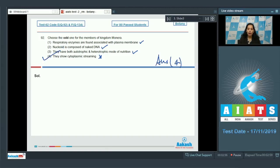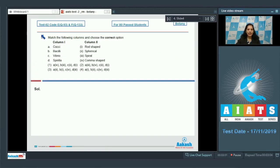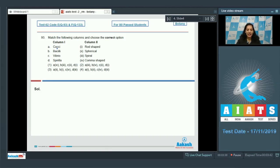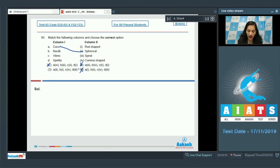The correct option for question 92 is option number four. Moving to question 93: match the following columns and choose the correct option. This question is related to the shapes of bacteria. Bacteria can be divided into four groups based on their shapes. Cocci (or coccus) bacteria are spherical in shape, so A matches with the second option, ruling out options one, two, and four.